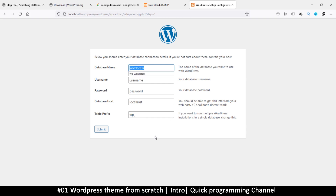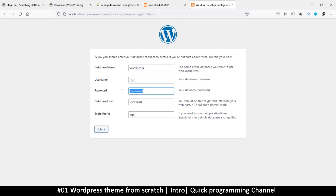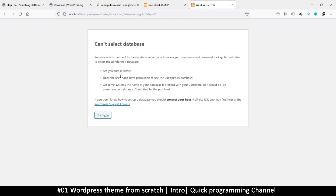The username for our server is 'root' and we don't have a password, so remove that. In case you're using MAMP on a Mac, you may need to write 'root' as the password. Let's click Submit and everything should go well.